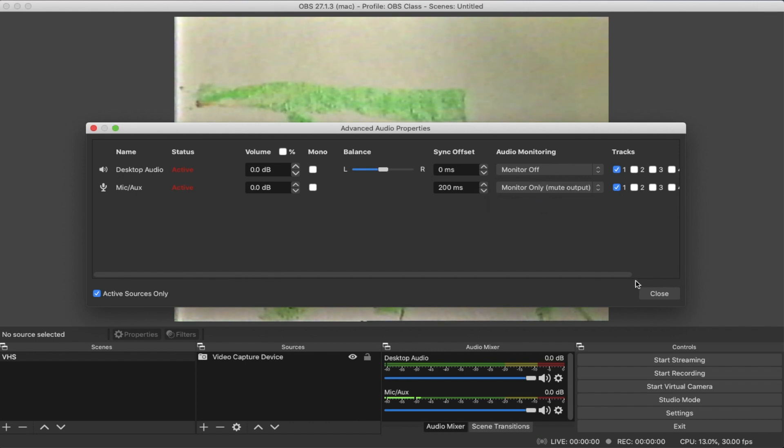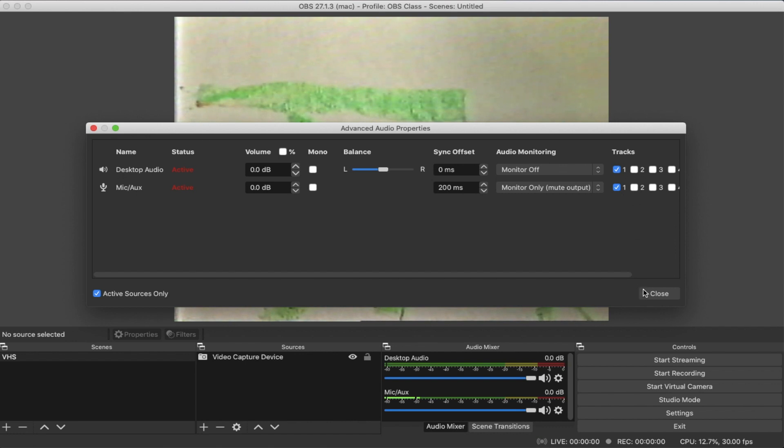I'm going to click on close. But before you hit close, you want to make sure that you have selected at least one audio track to be recorded. So I'm going to click on close.